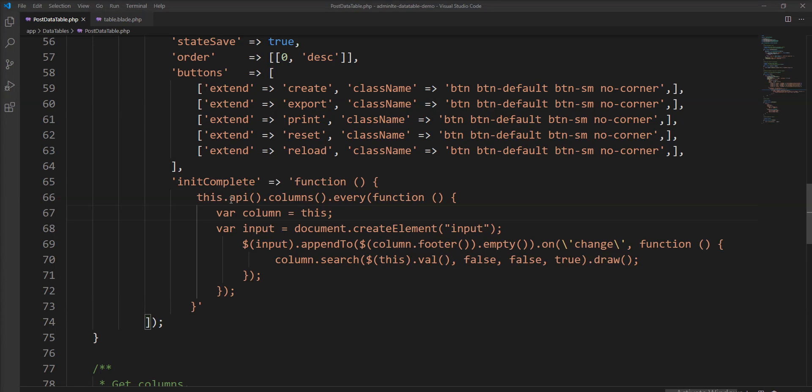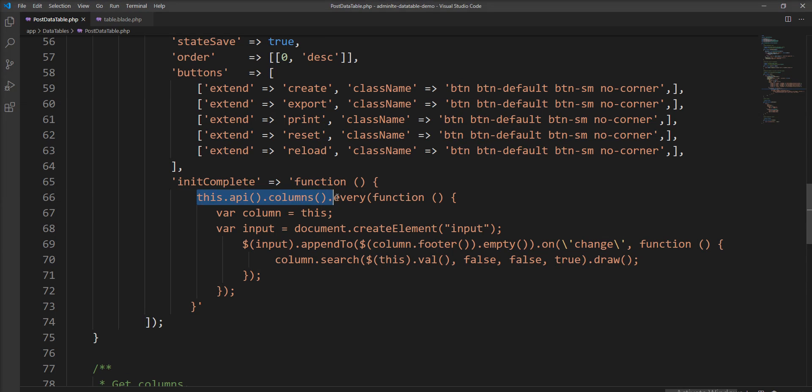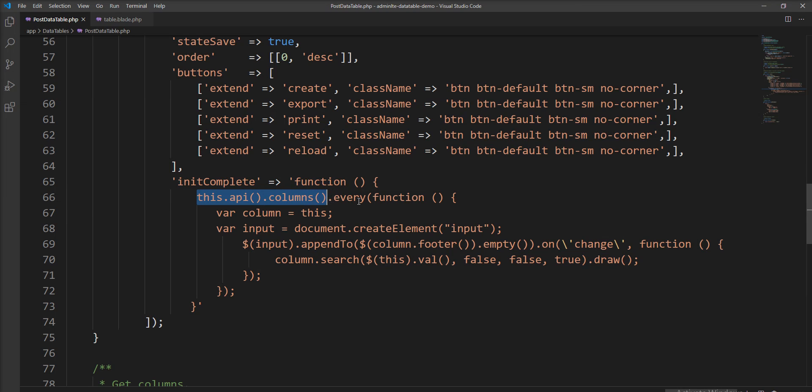When data table is rendered, we need init complete function called and we need to find columns. We can loop with this dot API dot columns, so we can get all columns and using dot every function we append inputs of columns footer.